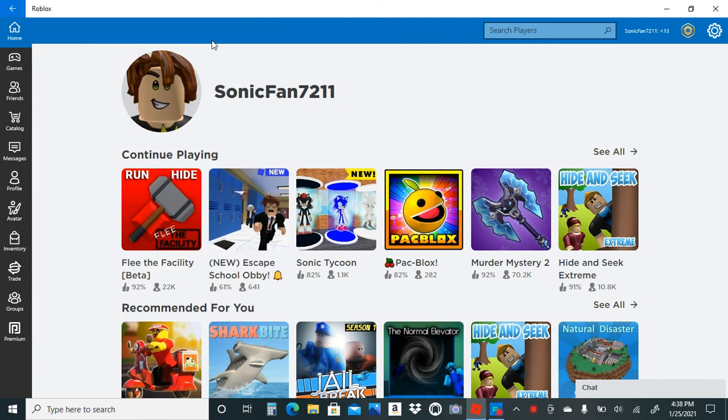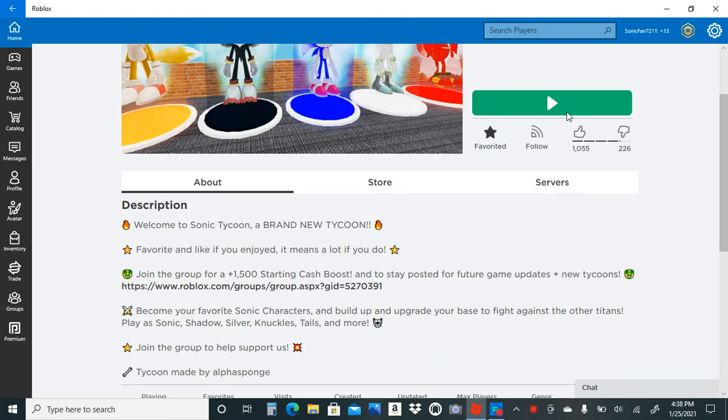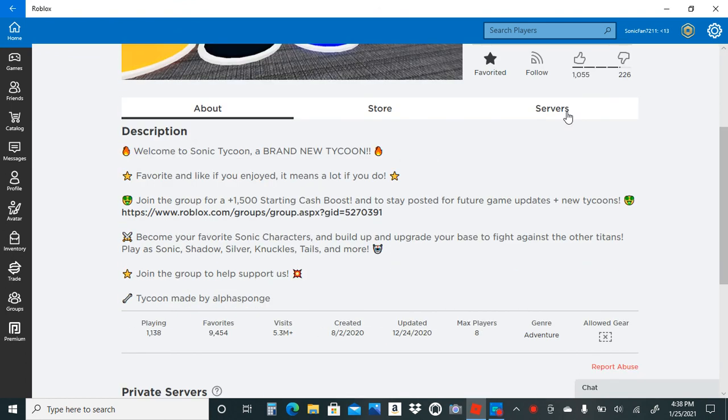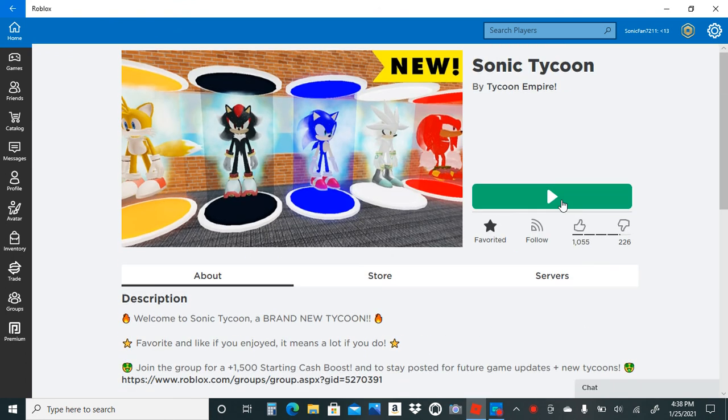Hello peeps and welcome to today's Roblox video. Today we're gonna be playing Sonic Tycoon by Tycoon Empire. This is a pretty new map and a pretty new thing.